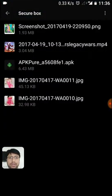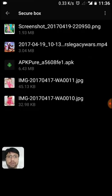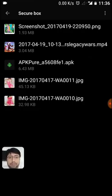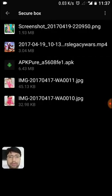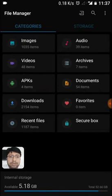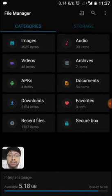Secure box is the place where you keep all your pics, images, APK files — whatever you want to hide from public eyes. So we keep it here. This is an inbuilt feature provided by the OnePlus 3 team in OxygenOS inside the file manager.